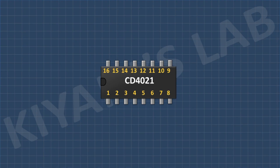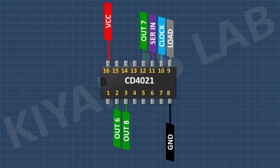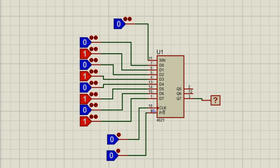Now let's look at the pin configuration of the CD4021 IC. Pin 8 is ground, pin 16 is VCC, pin 9 is the load pin, pin 10 is the clock pin, pin 11 is the serial-in pin, pins 2, 3, and 12 are outputs, and all remaining pins are inputs.